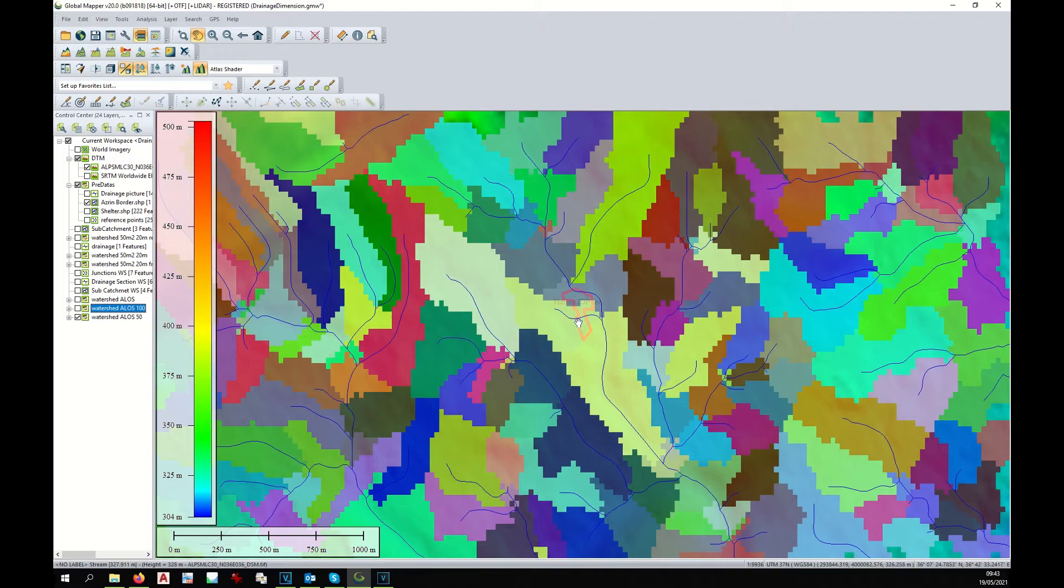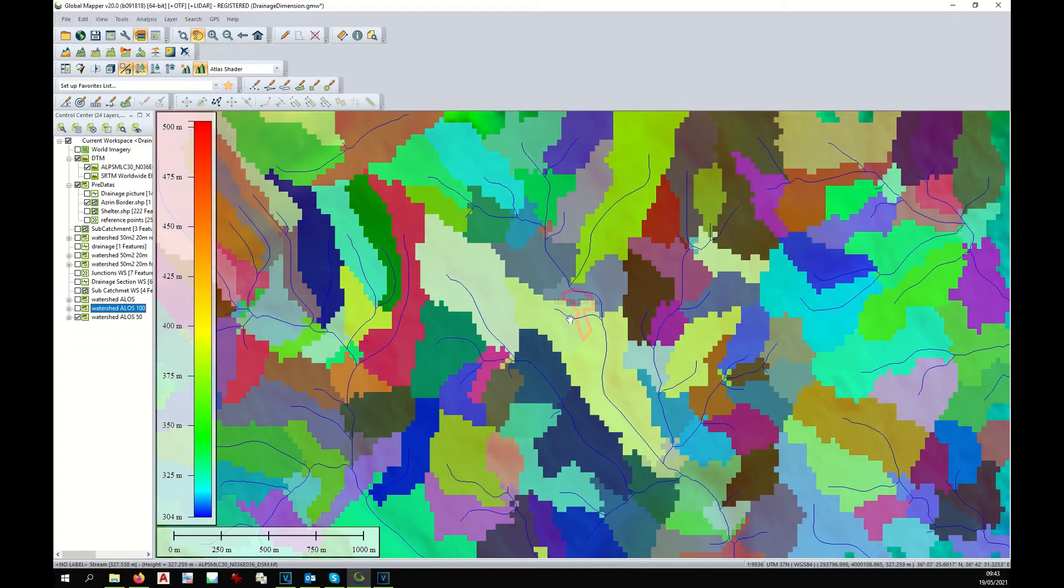And at this point, I can compare the two watershed analyses—this one of 200 and this one of 50—and I can see how the streams are going to behave.